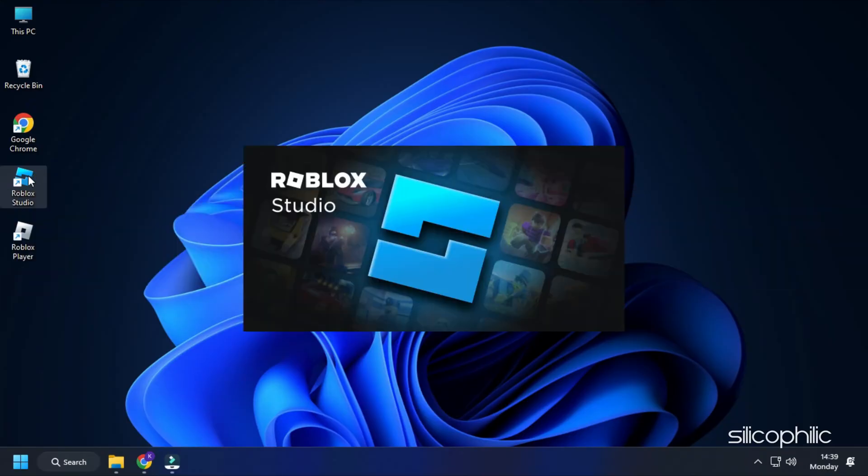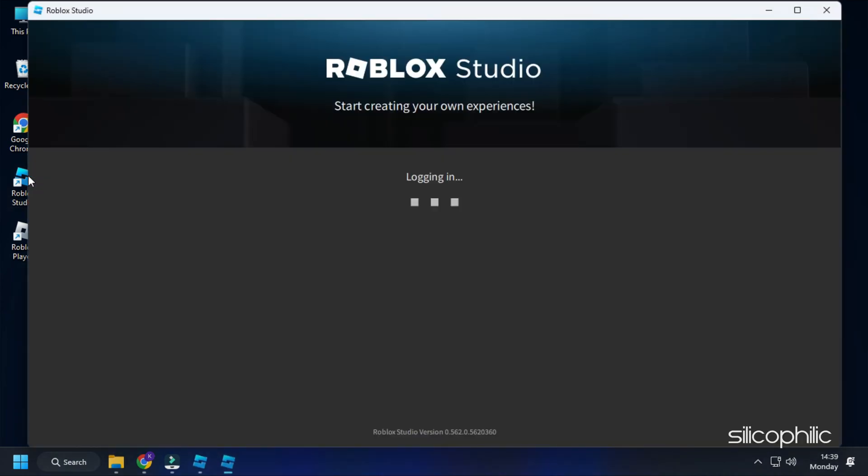Launch Roblox Studio after that and check if you can log in now. If you still cannot, go to the next method.